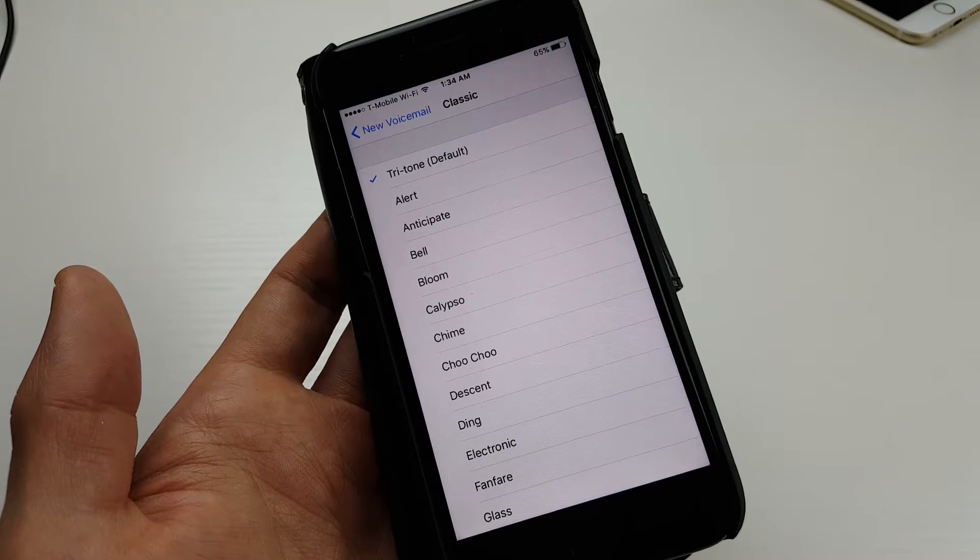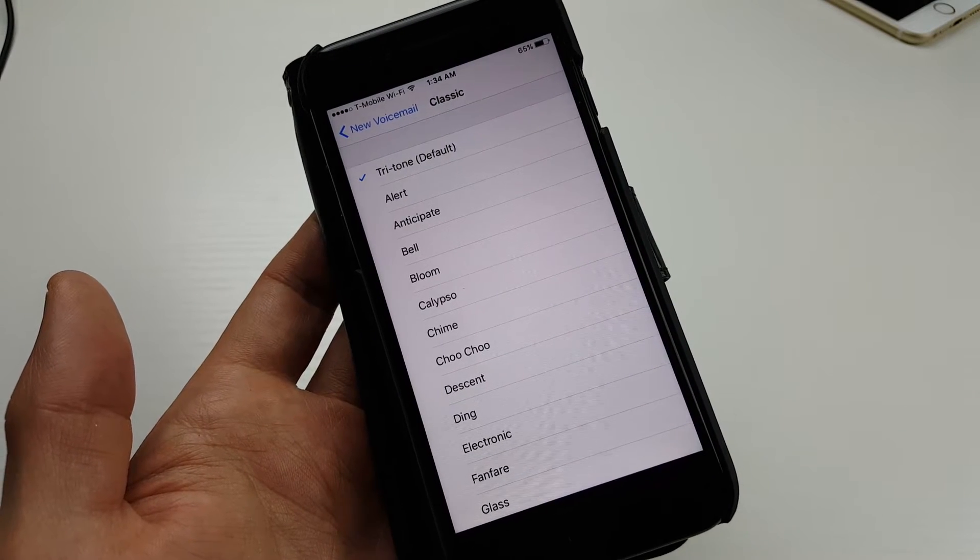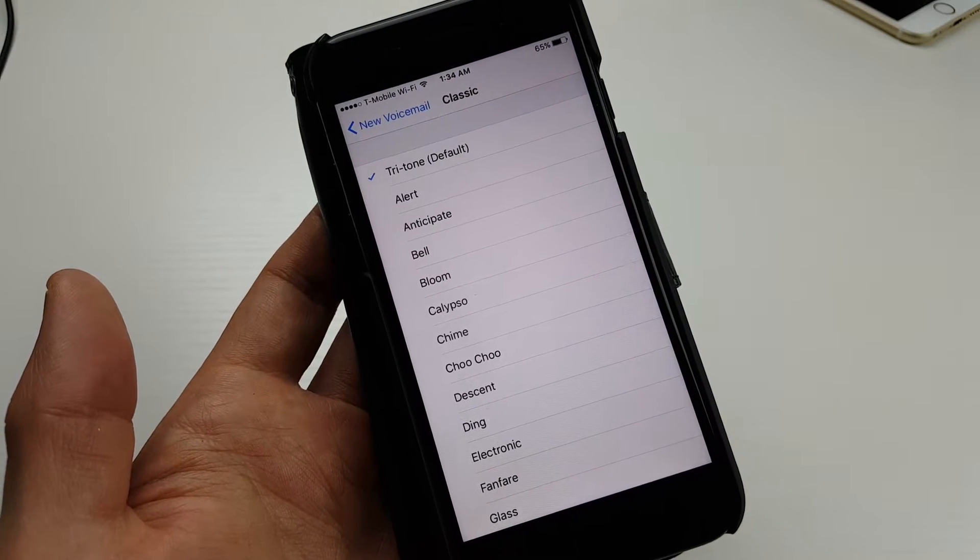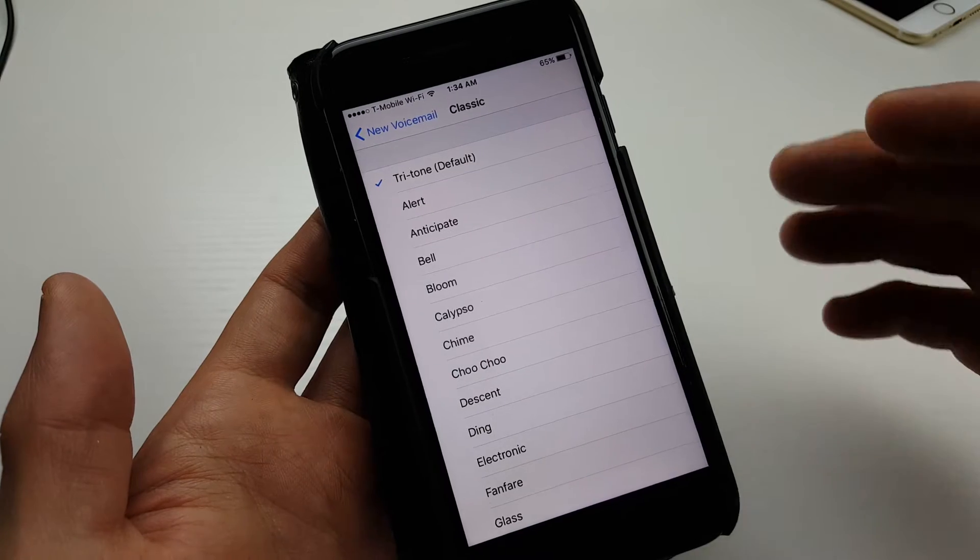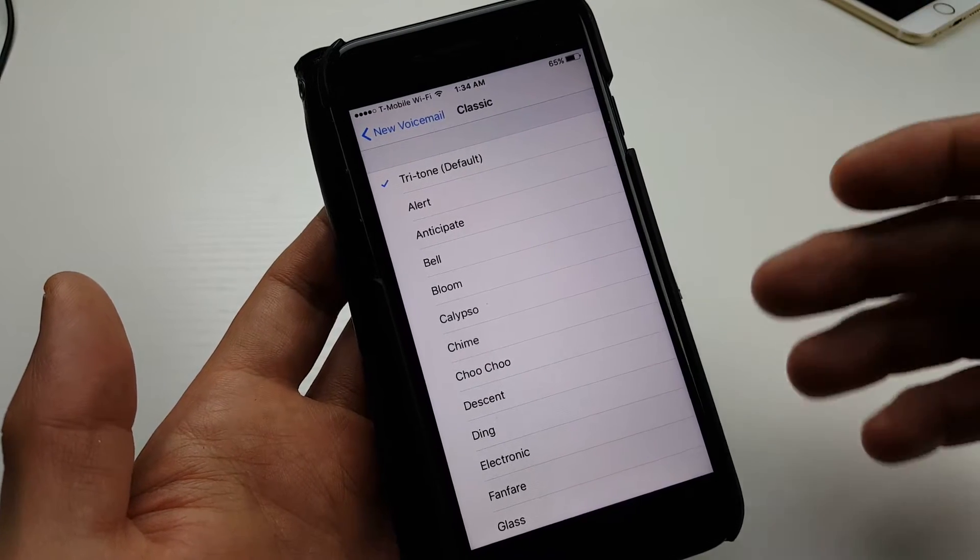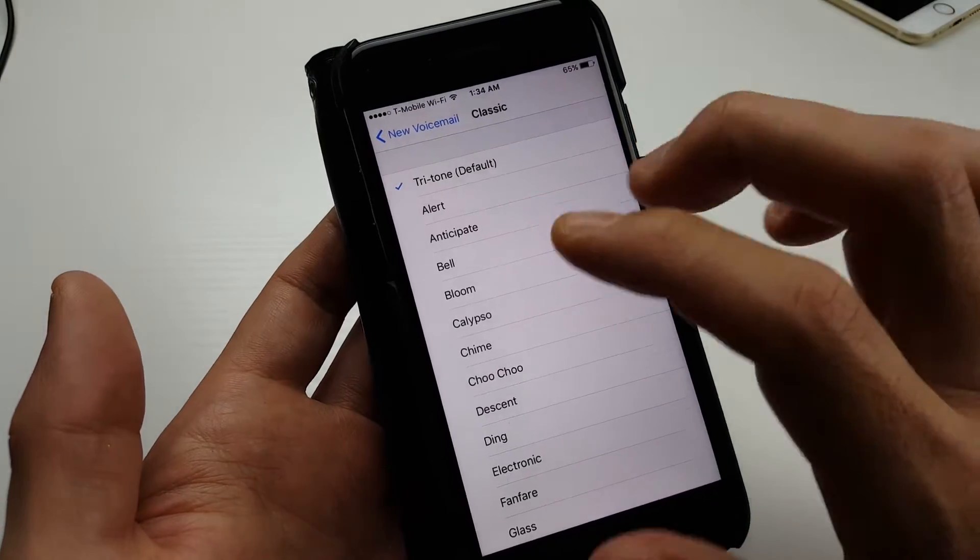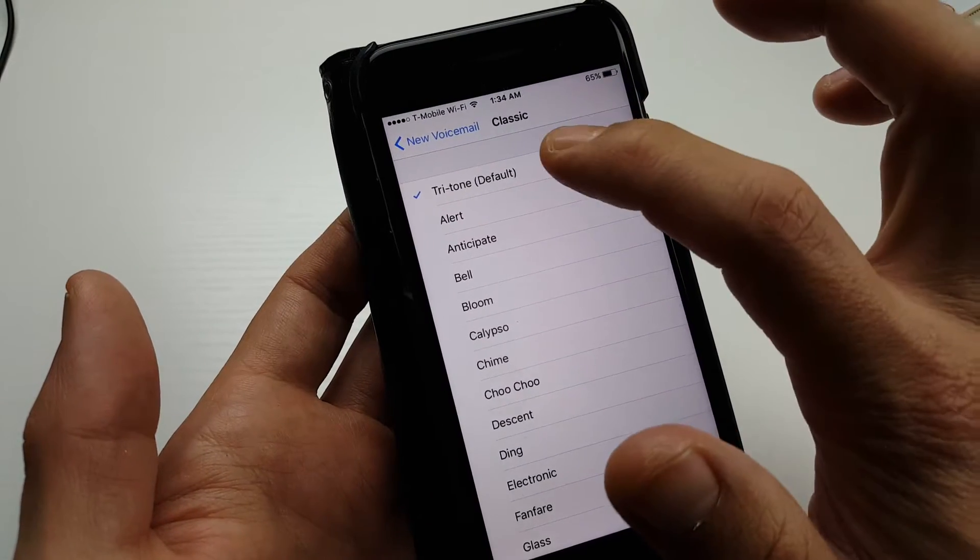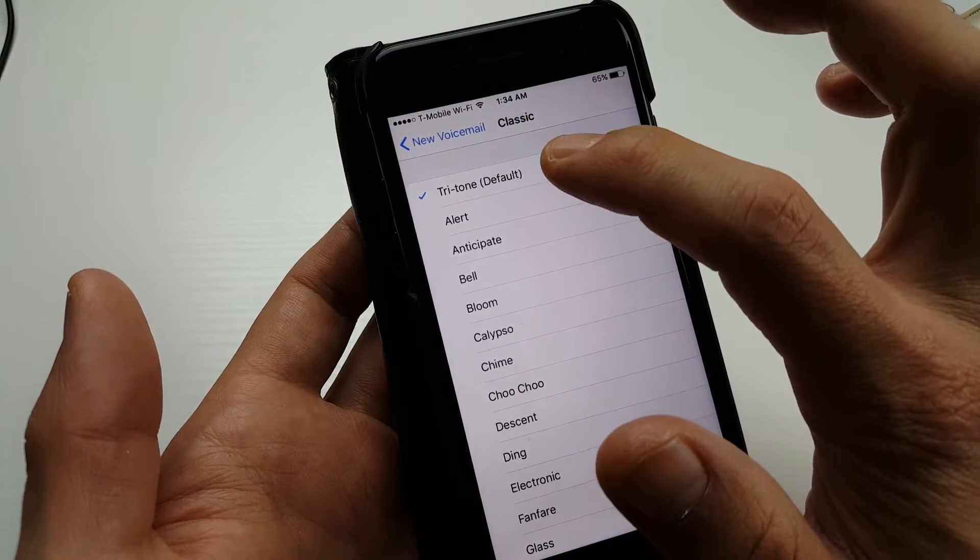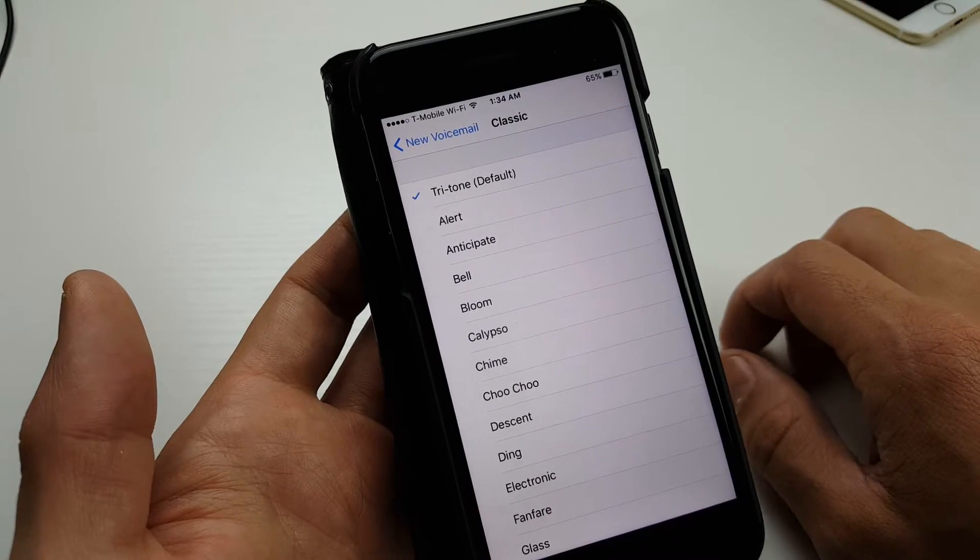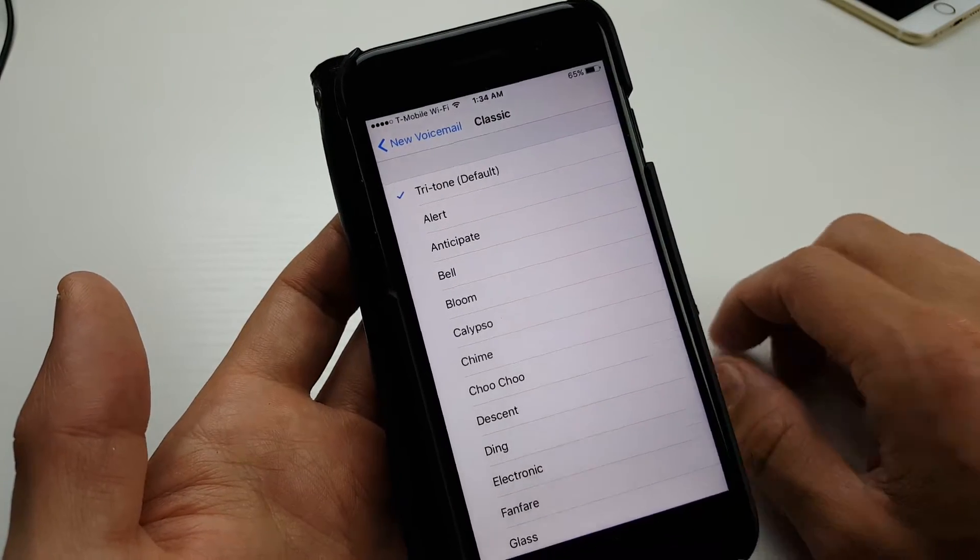All right, so you have an iPhone and basically you want to change the sound when you get a new voicemail. The default when you get a voicemail sounds like this—it's called the tritone.